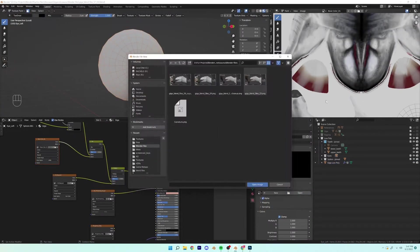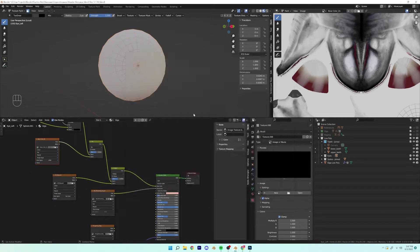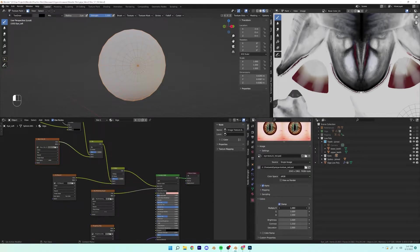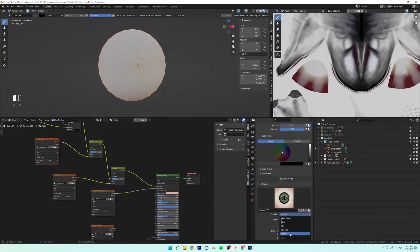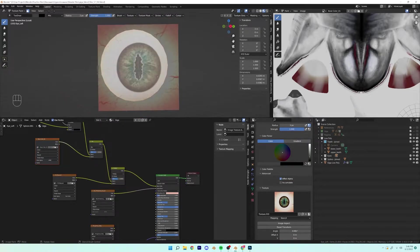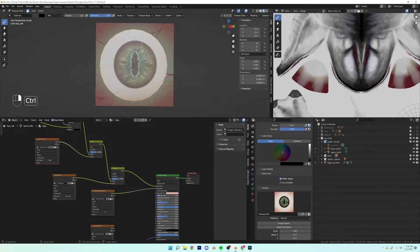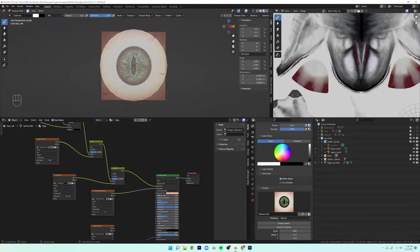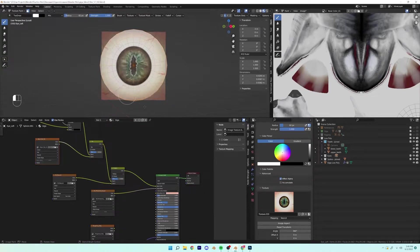So the eye was interesting. Also the eye I actually got from a course that I purchased, but I went ahead and I kind of tweaked it to be like my own in Photoshop.